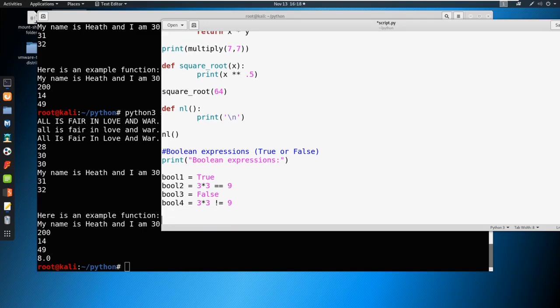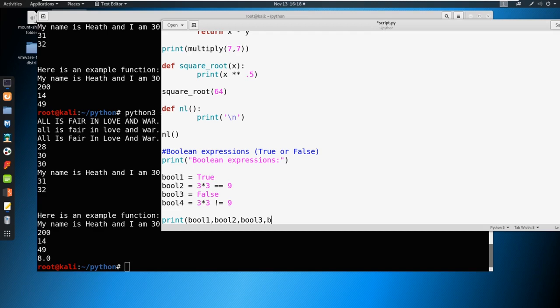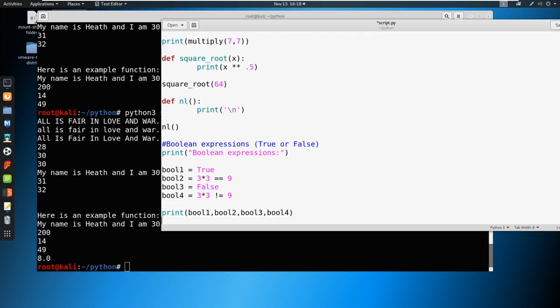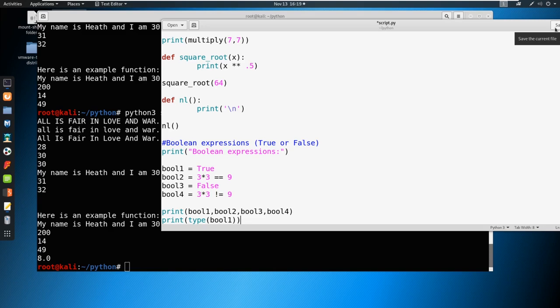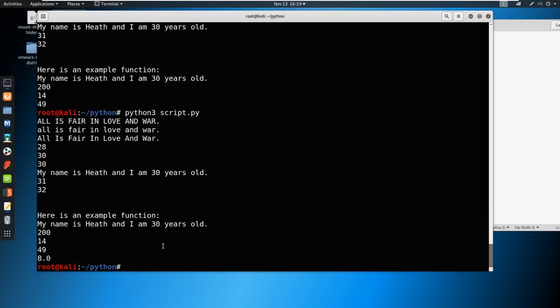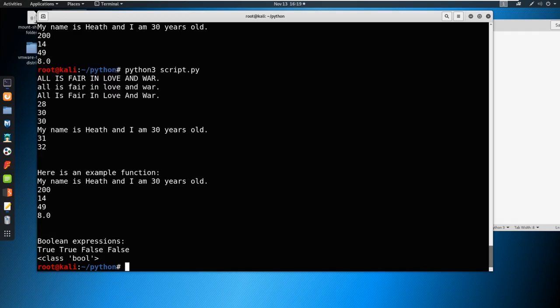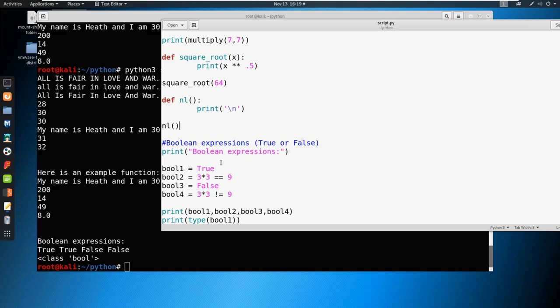So if we were to print these all out, we could say print Boolean1, Boolean2, bool3, and bool4. Okay, and let's also print the type so we know about this. So it's a print type. And let's take a look at what this looks like. So once you have that all written out, go ahead and just save this. And go ahead and run your file. And you can see that it came out exactly how we thought it would.